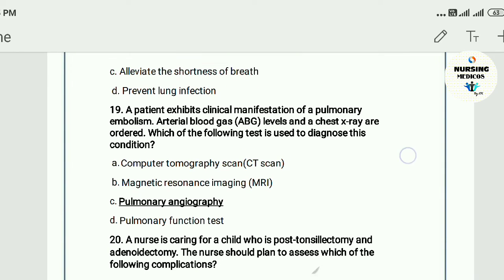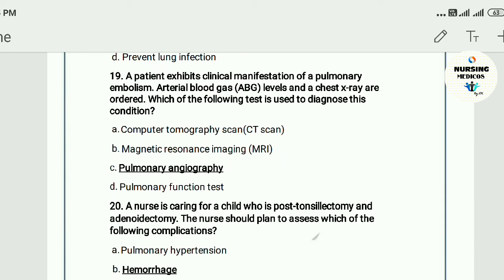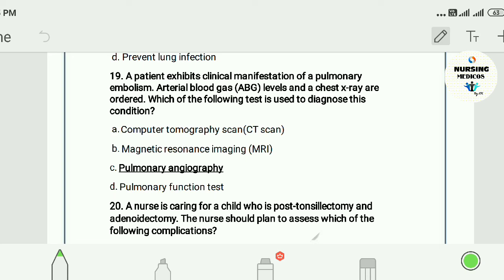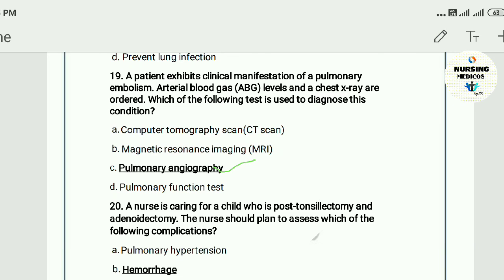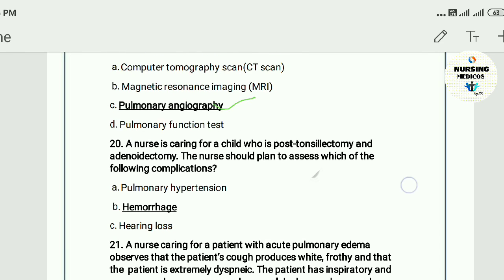Question nineteen: A patient exhibits clinical manifestations of pulmonary embolism. ABG and chest x-ray are ordered. Which of the following tests is used to diagnose this condition? A) CT scan, B) MRI, C) pulmonary angiography, D) pulmonary function test. The answer is C — pulmonary angiography.